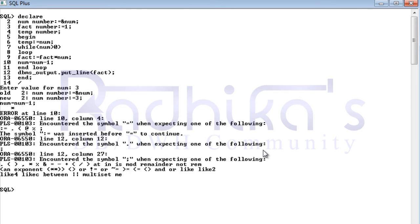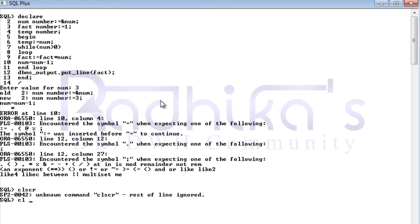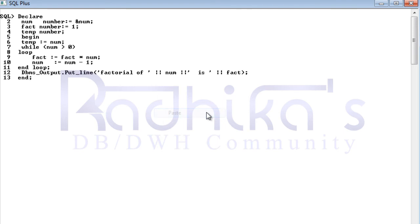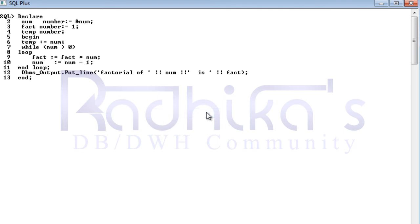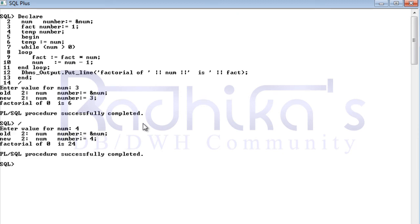Let me run the program. For the number three, you can see the factorial is six. Then giving the input as four, the factorial is 24. So this is how the logic works.